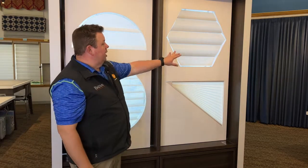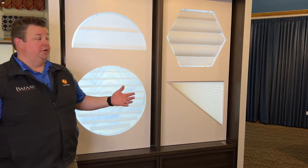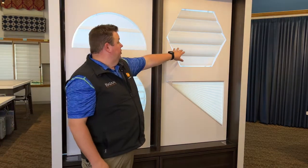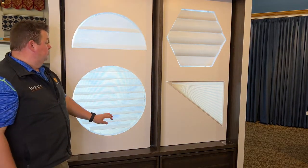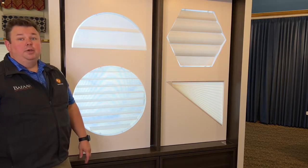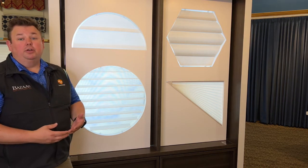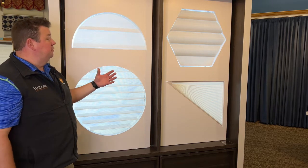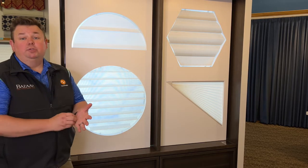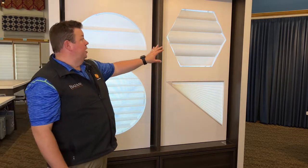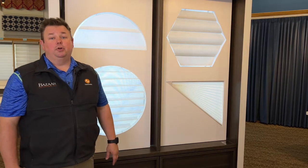For all the other options, the only choice is a fixed arch or fixed specialty shape — whether it be the pirouette, the duet, or the silhouette shades. But we can do it in many different patterns, many different colors, and different varieties of opacities. Whatever you're looking for, we have a solution that will look nice, fill up the window, and give you the privacy on that specialty shape window that you're looking for.